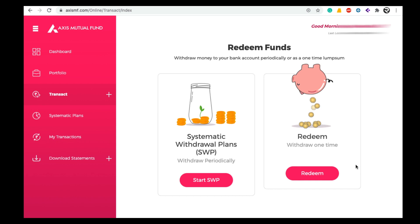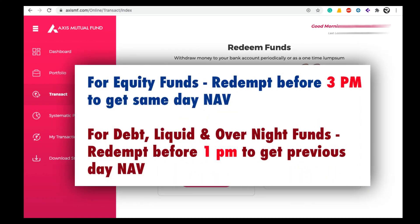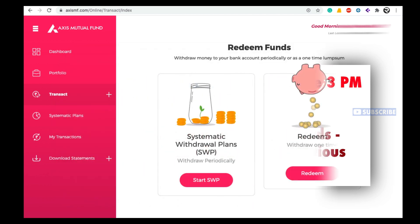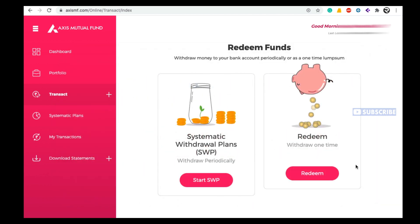Remember: if you want to get the same day NAV while doing redemption, you have to redeem before 3 PM for equity funds. If you redeem after 3 PM, you will get the next day NAV. For liquid and debt funds, you have to redeem before 1 PM to get the previous day NAV; after 1 PM you will get the next day NAV. Keep this in mind before doing redemption.